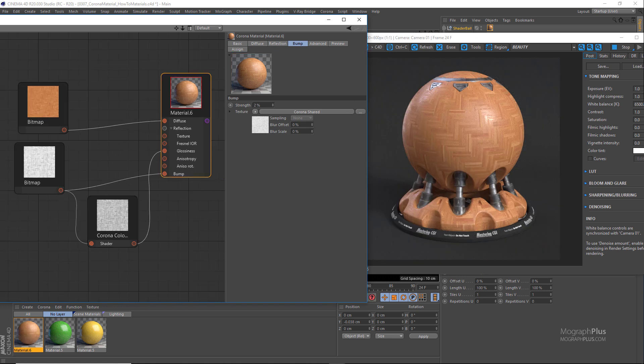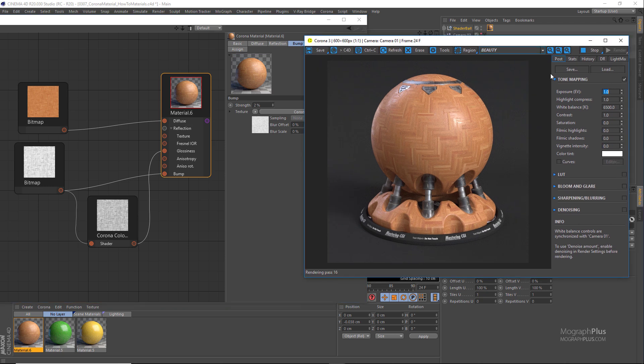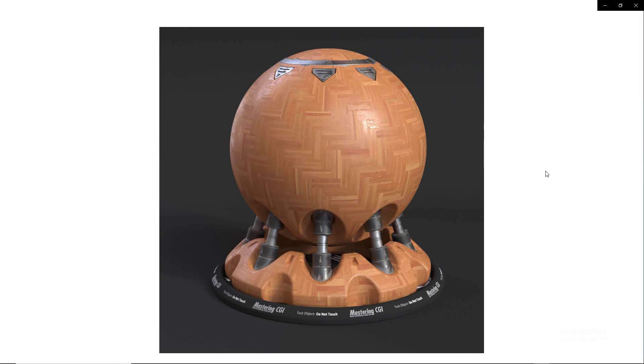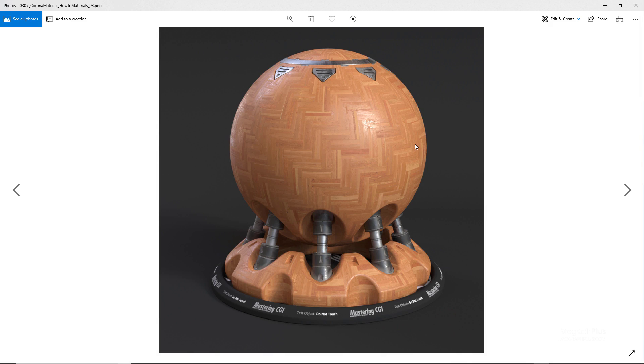We can just set the highlight compression to the default one and the contrast maybe something like 1.5. And here is our kind of parquet shader. Let me show you the higher resolution render as well.